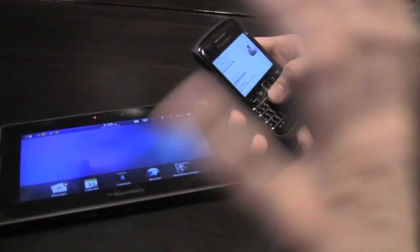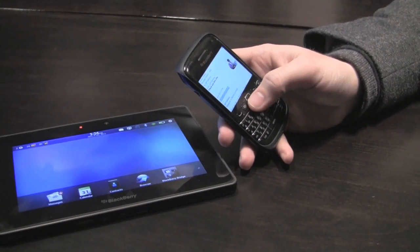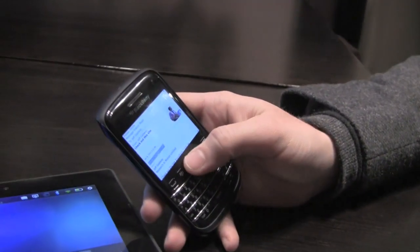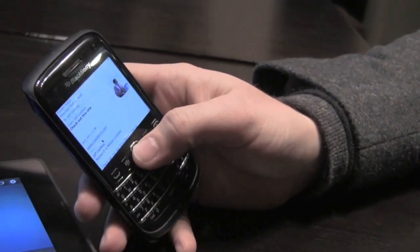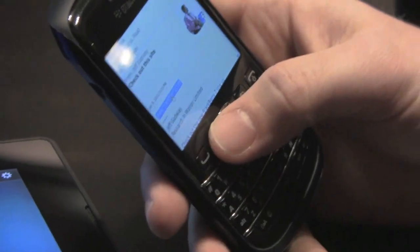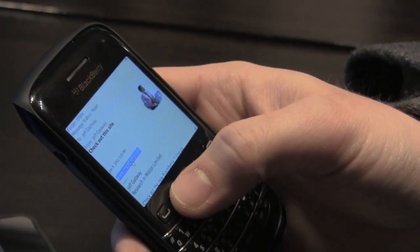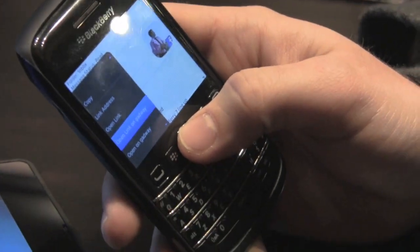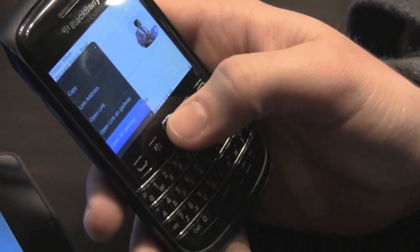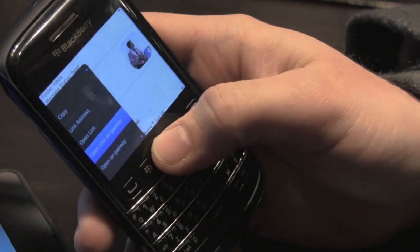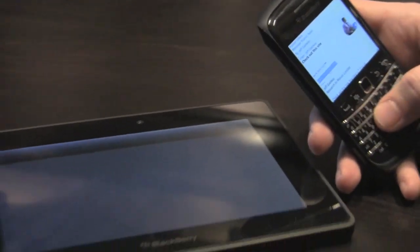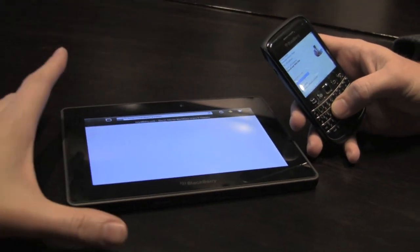First is something that we're calling 'Open on PlayBook.' The way I use this is when I receive an email with an attachment or a web link, I get this email with a note saying 'check out this site' — a site I want to browse on my PlayBook because of the great browser and the larger screen. CrackBerry.com — good site. So I hit the menu key and I can just say 'open link on Gadway,' which is the name I've given my PlayBook. By clicking that, it launches the browser and takes me to that site automatically.